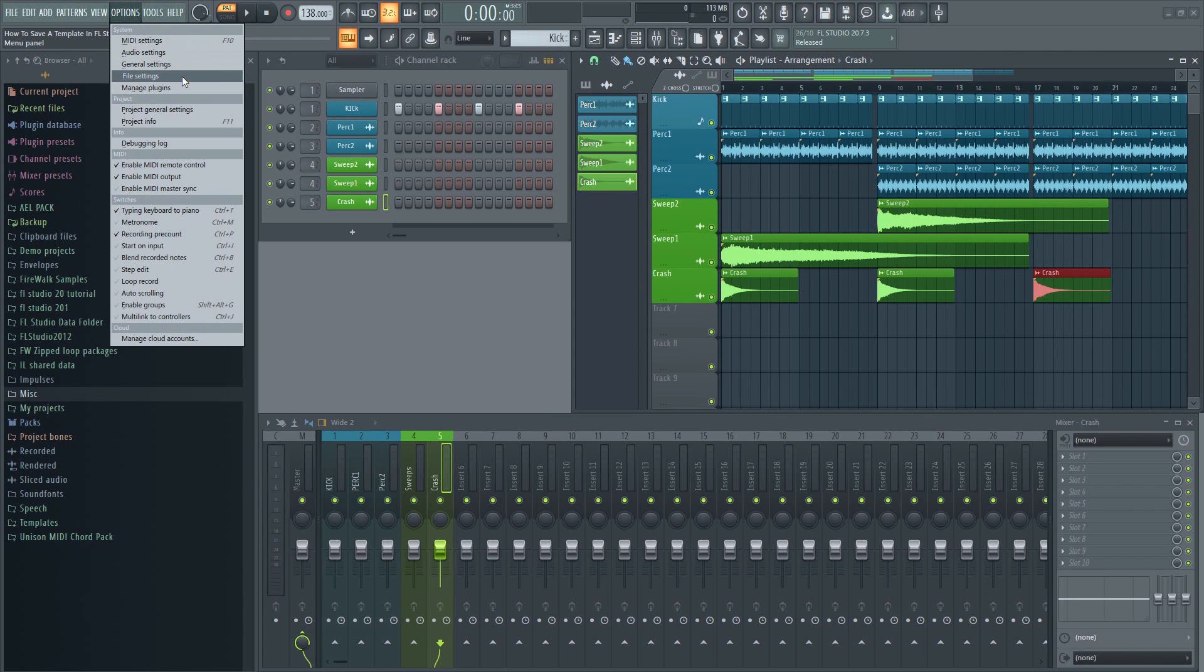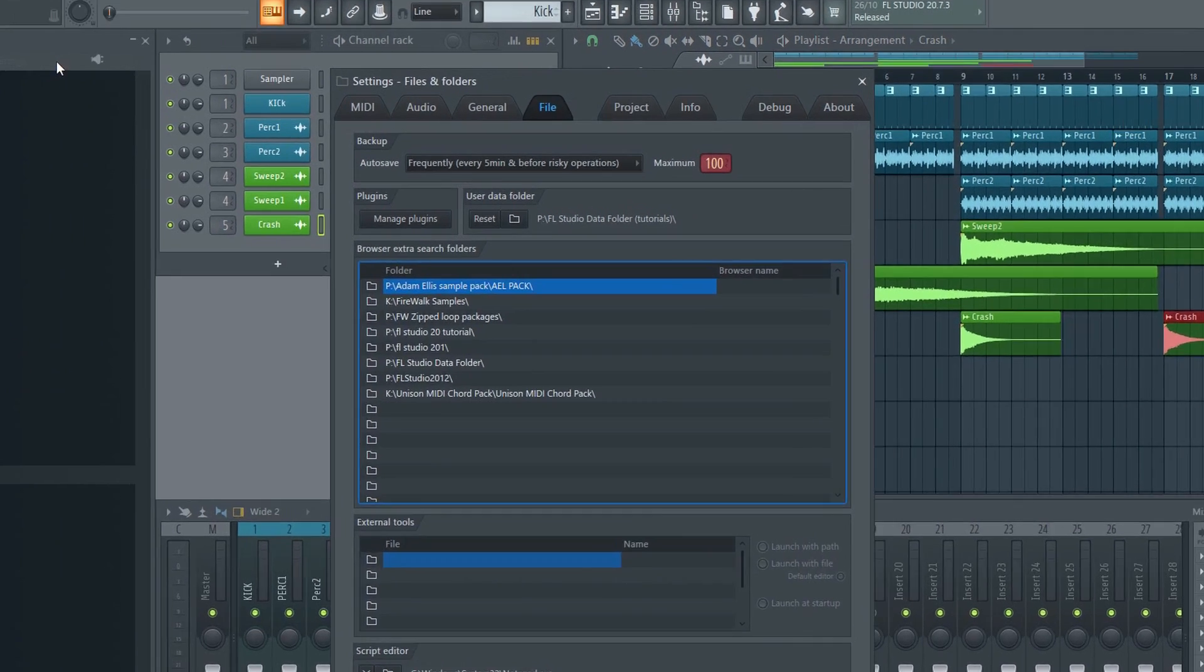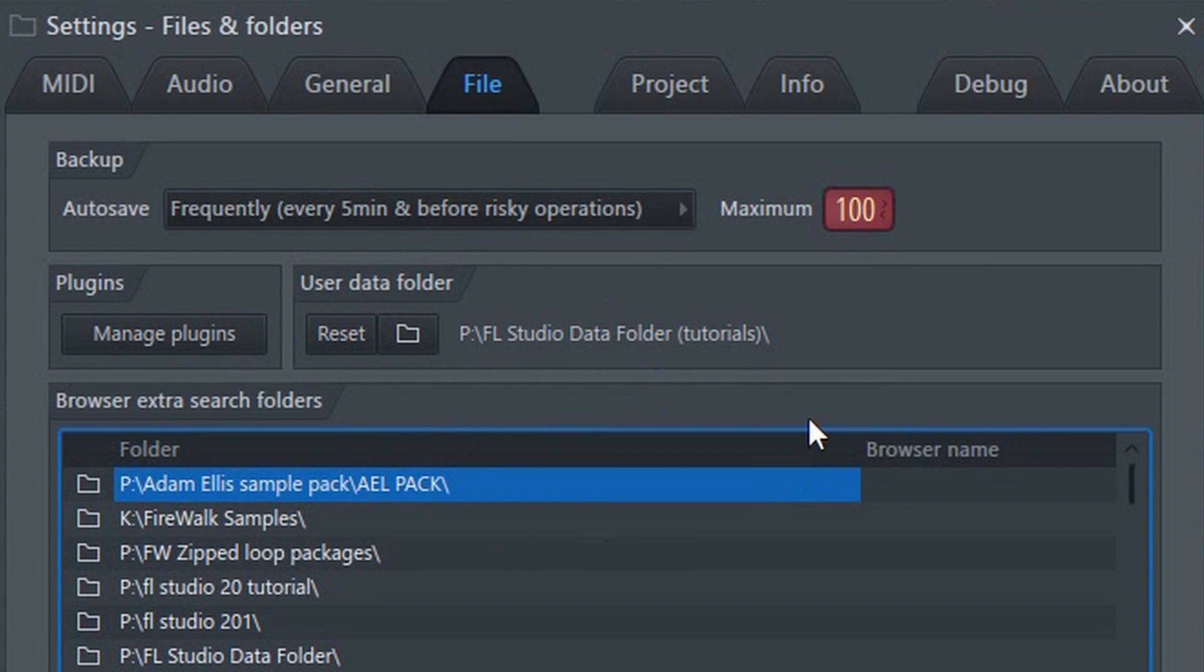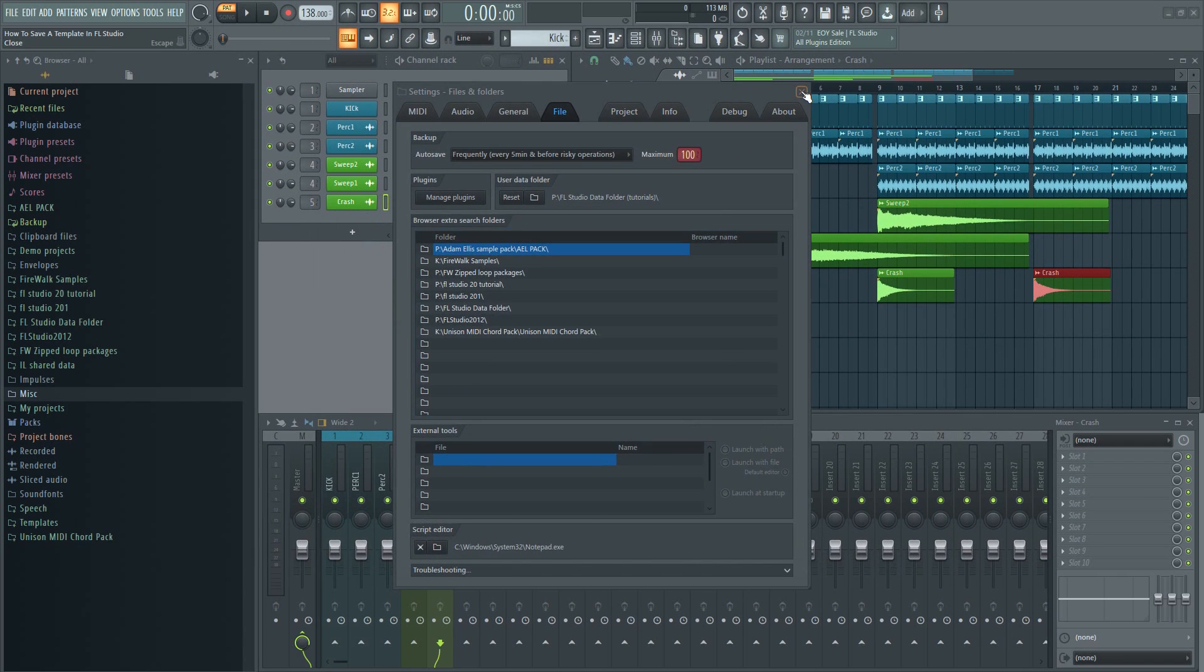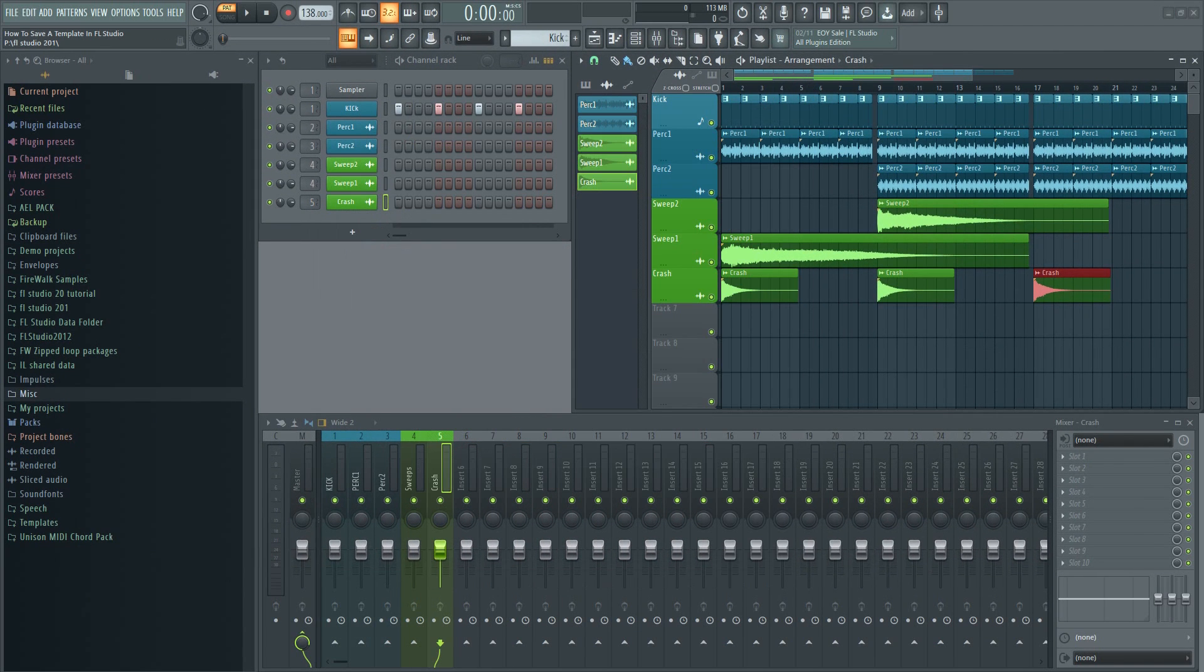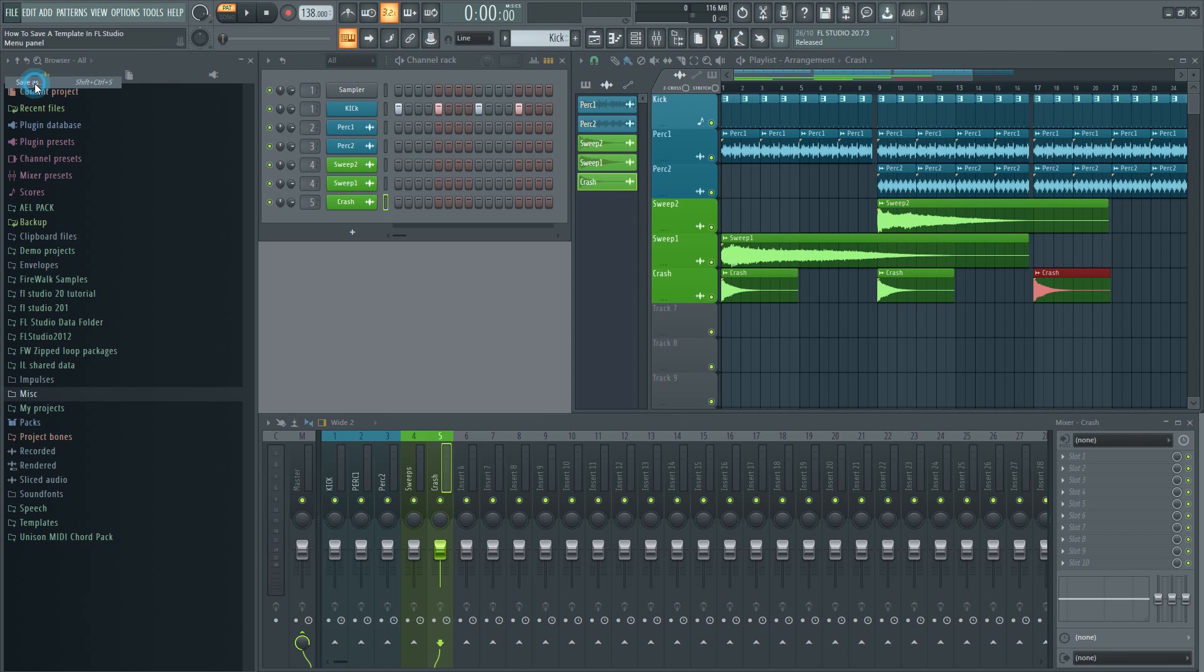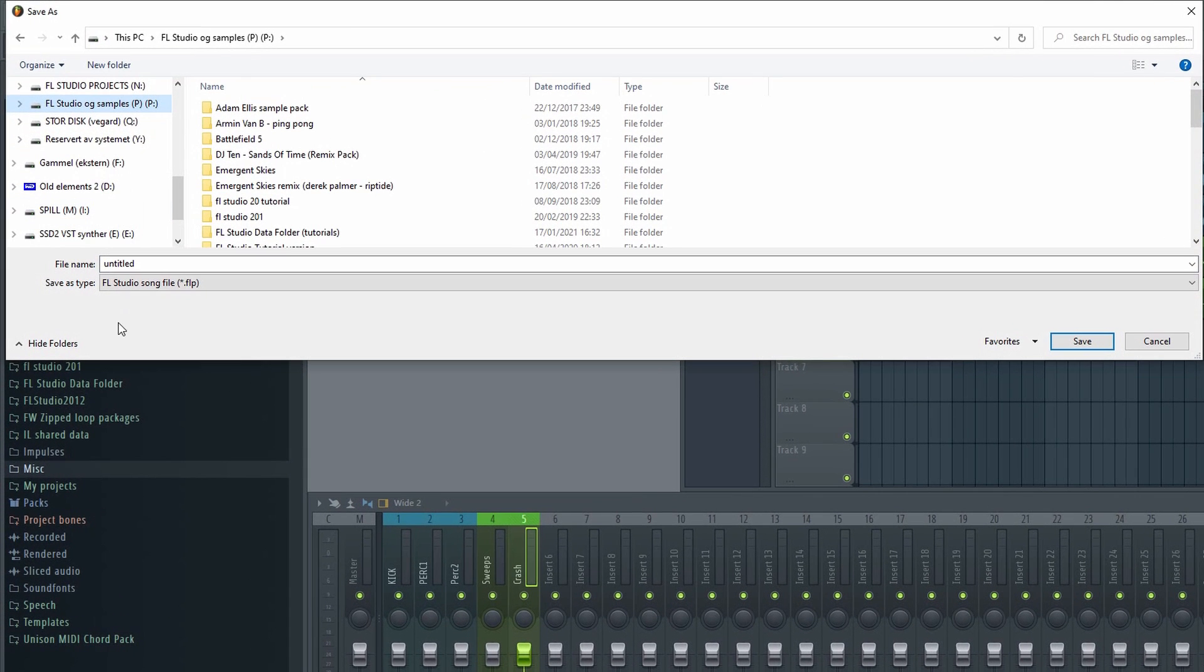If you're not sure where to find your data folder it will be listed here. Now that we have our template set up let's go ahead and save it. So in my case my data folder will be located here.